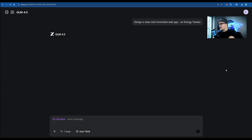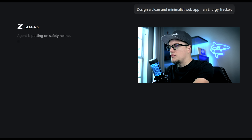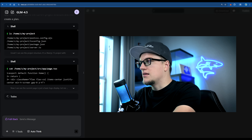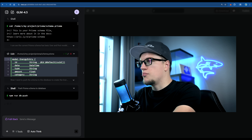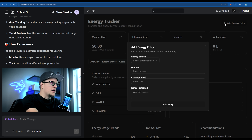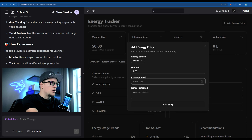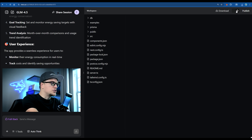Now the full-stack feature — this one can generate websites or admin panels. My prompt: design a clean minimalist web app — an energy tracker. The LLM is building the layout, dashboard, charts, history table, and CRUD endpoints. Here's the first preview and the app is ready. I'll add an entry: water, 2 units, cost 0.10 — add entry.